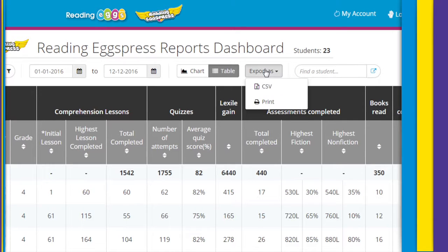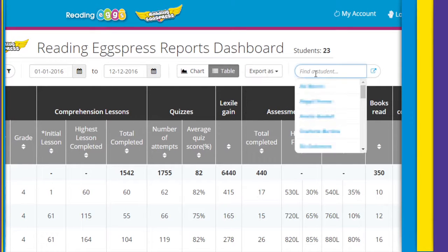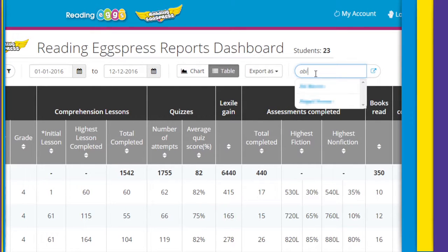Export and print options are available for each report. Finally, we've made it easy to jump to a specific student at any time. Use the find a student search to view data for specific individuals in your class.